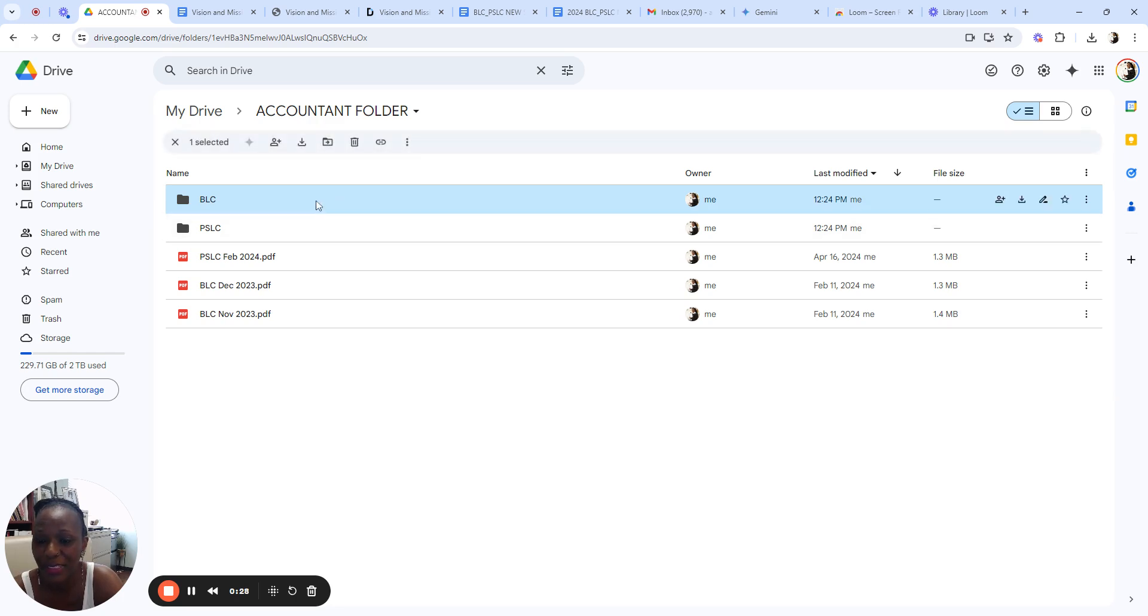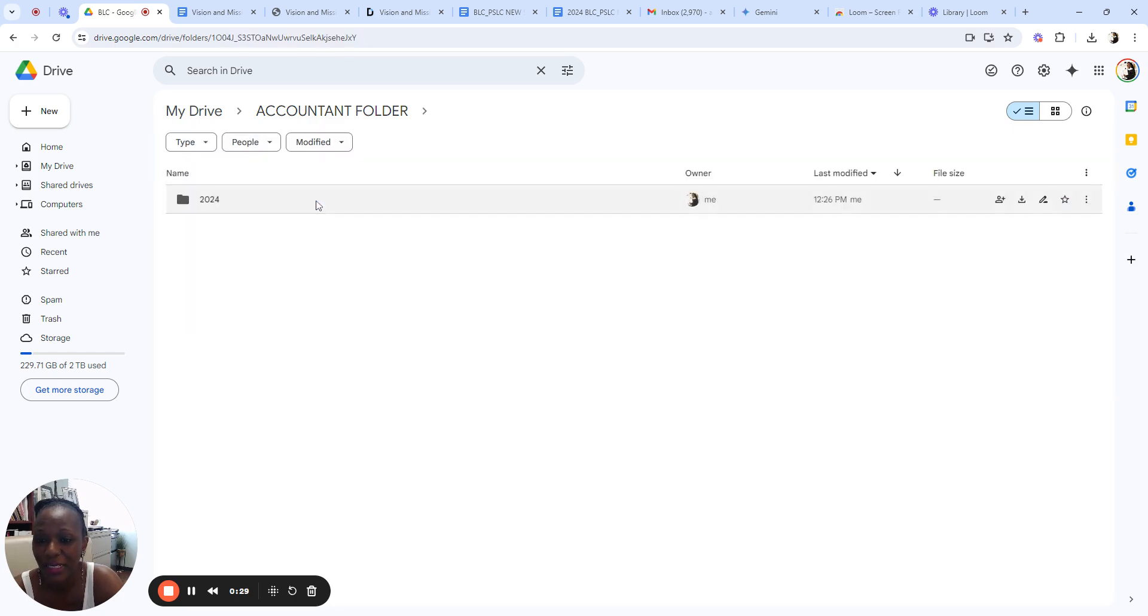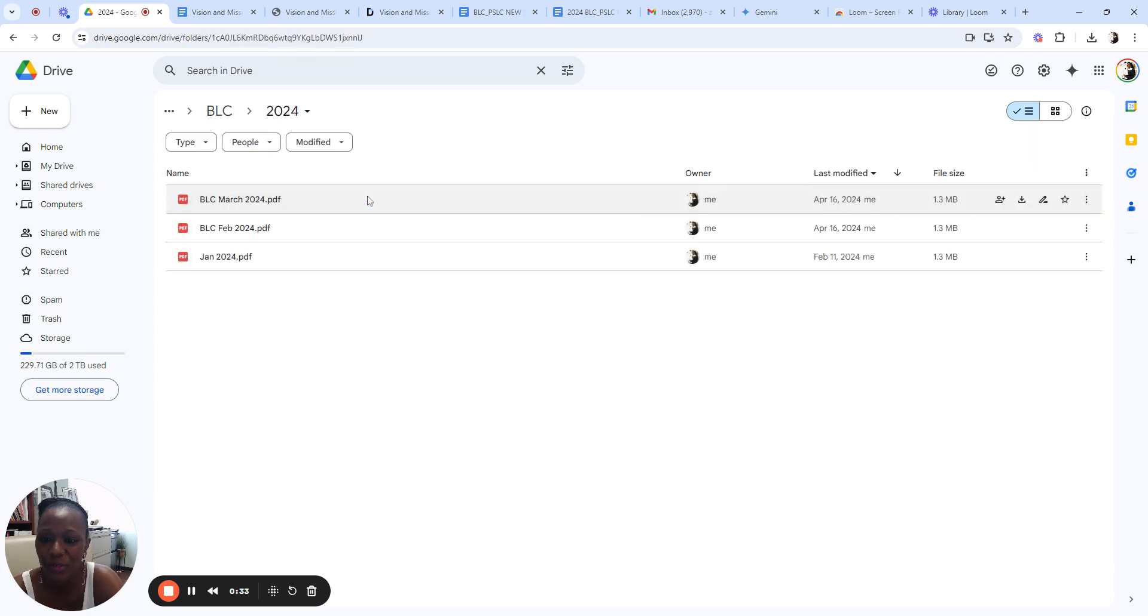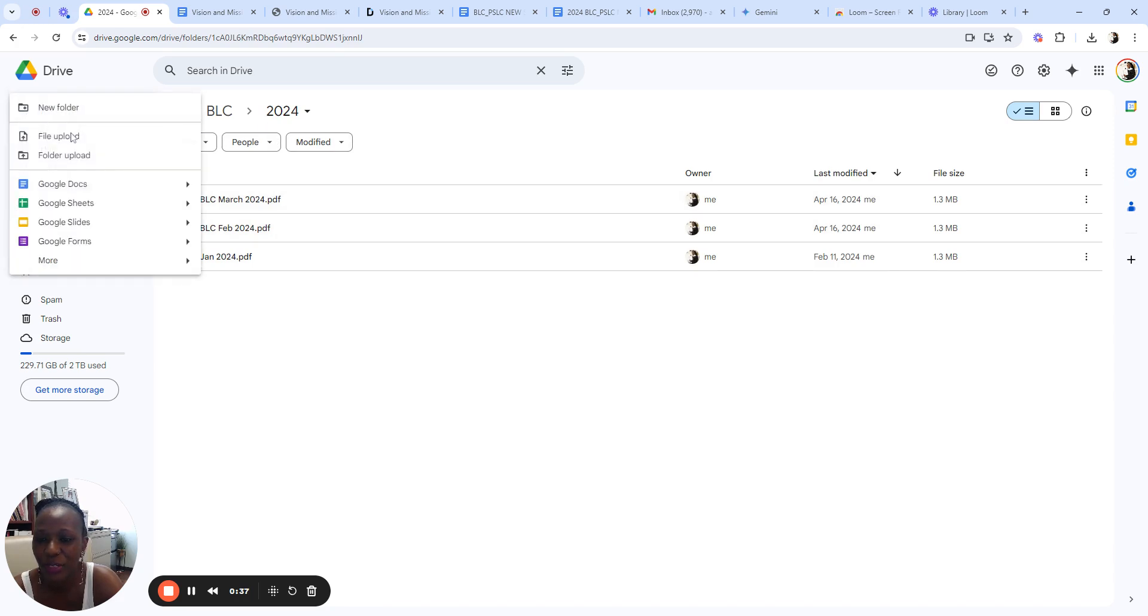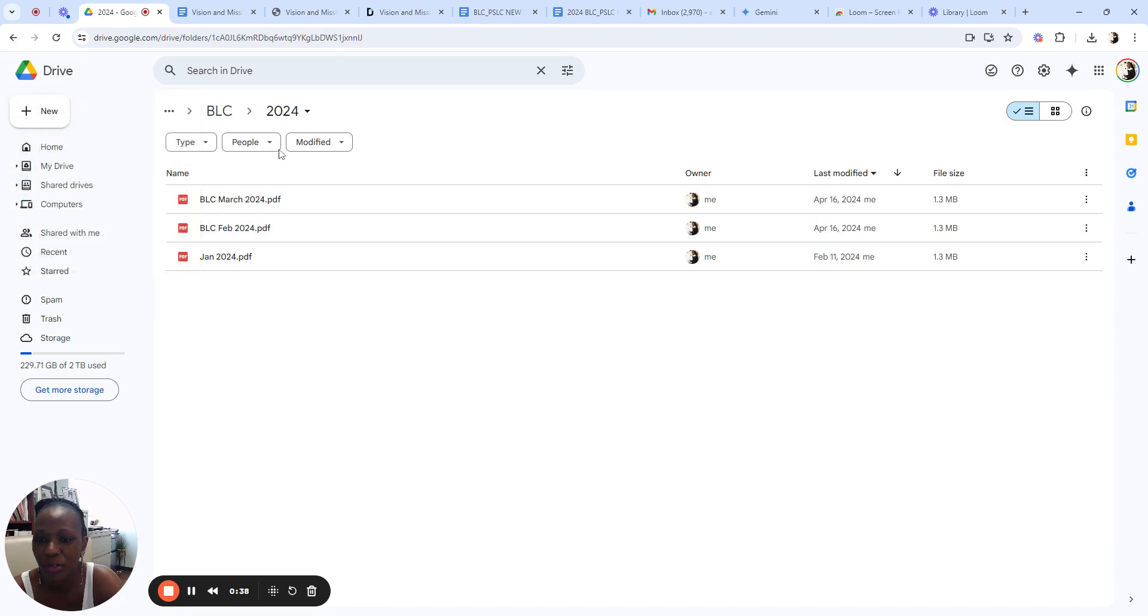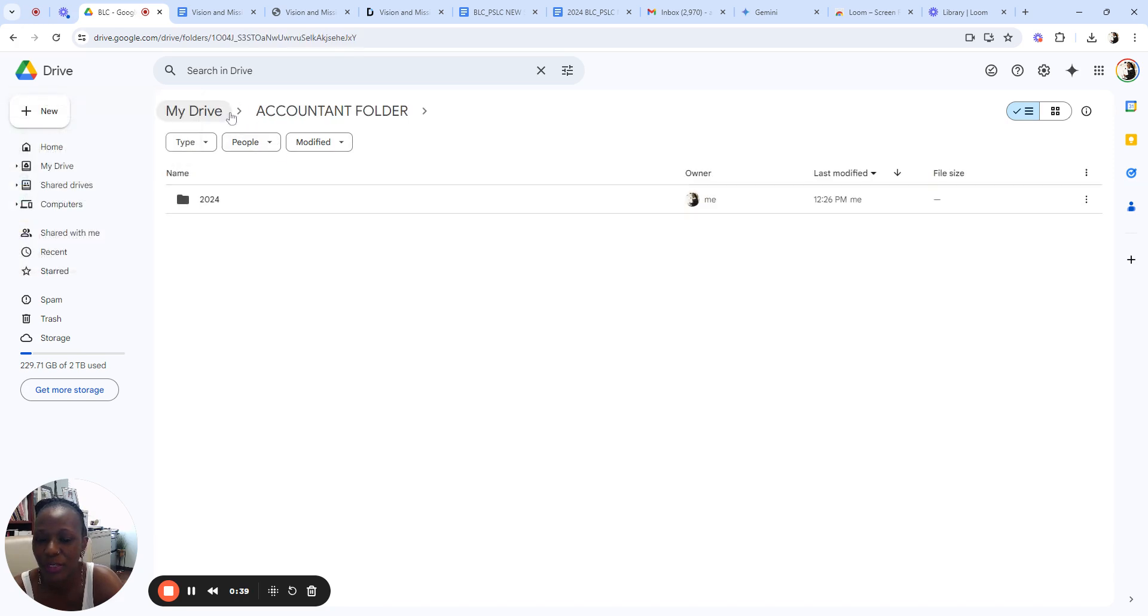A lot of times they're asking me for bank statements, so I'm just going to create one for 2024 and then I'm going to have one for 2023.